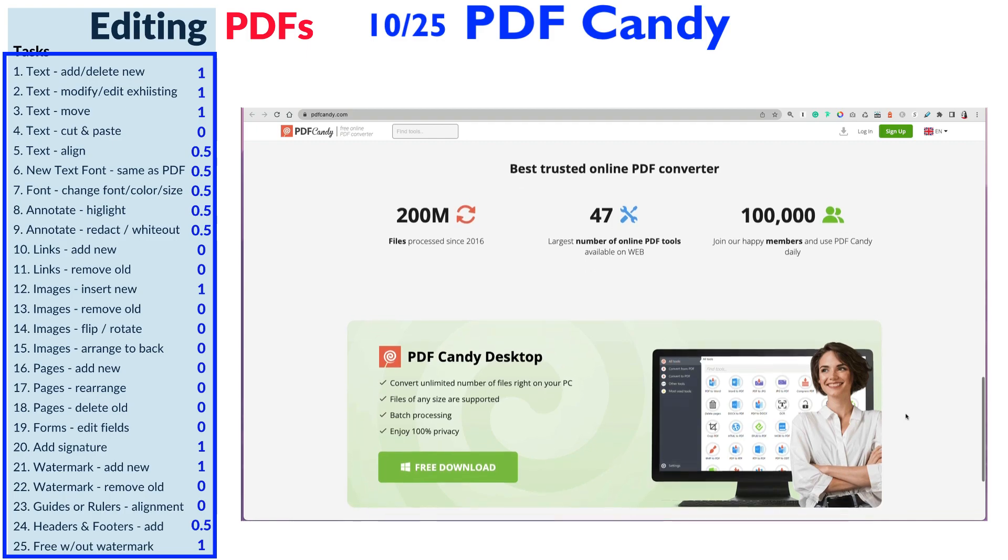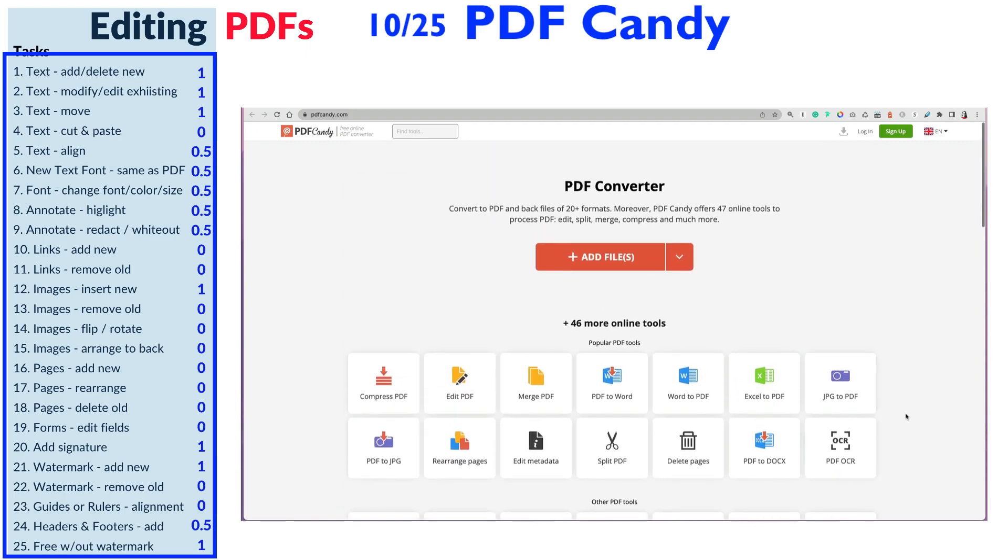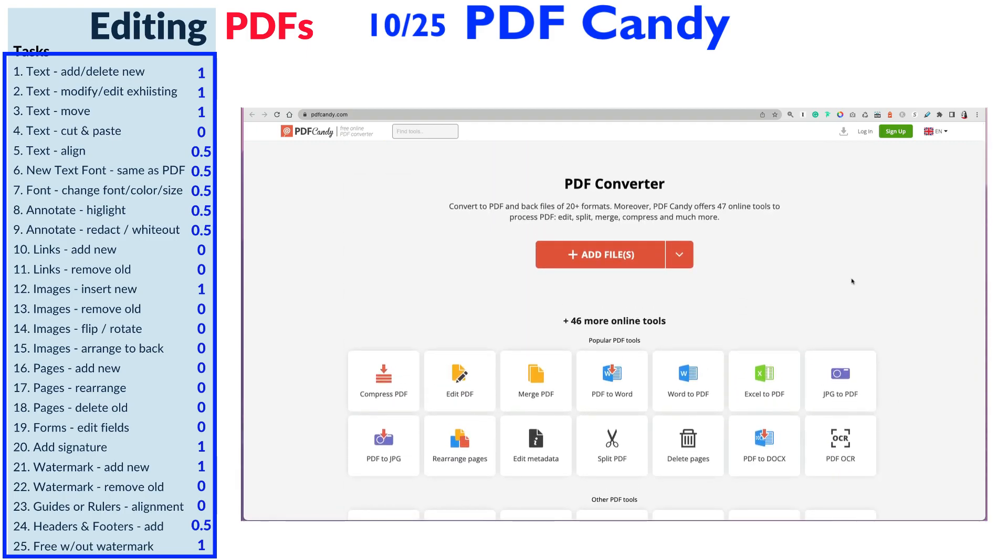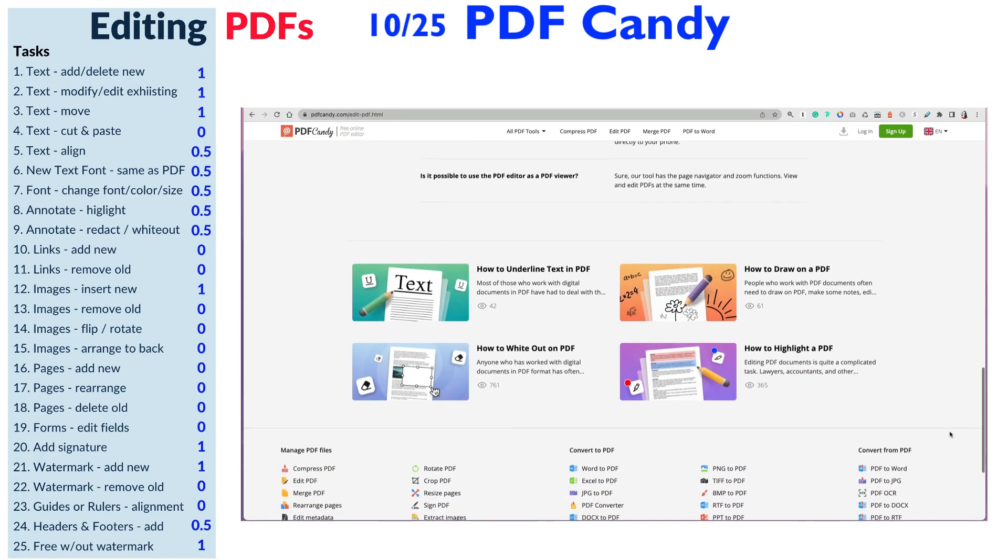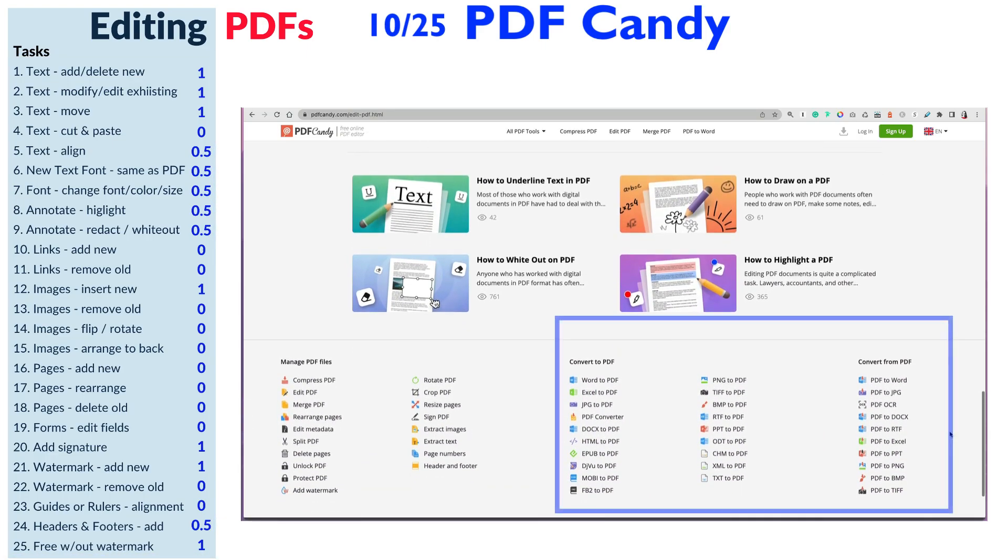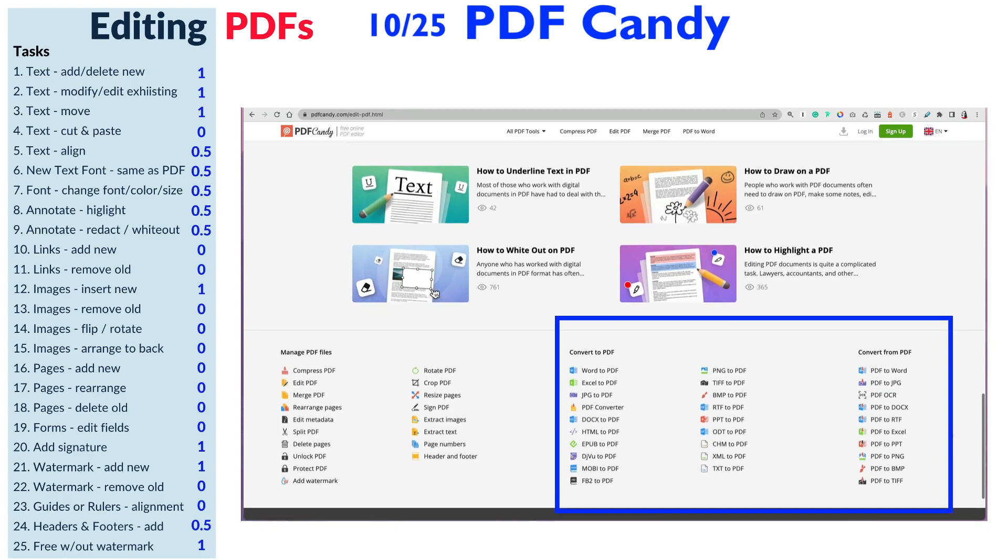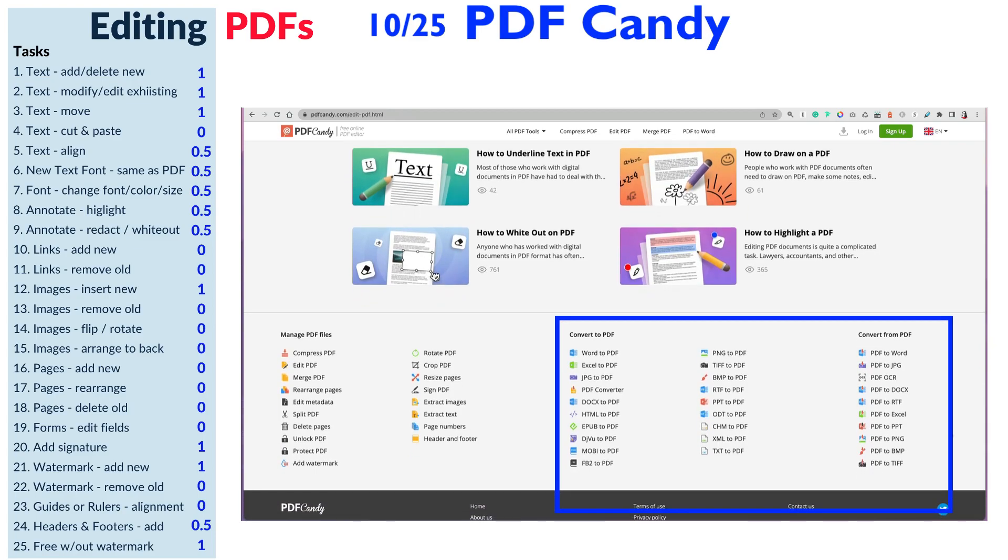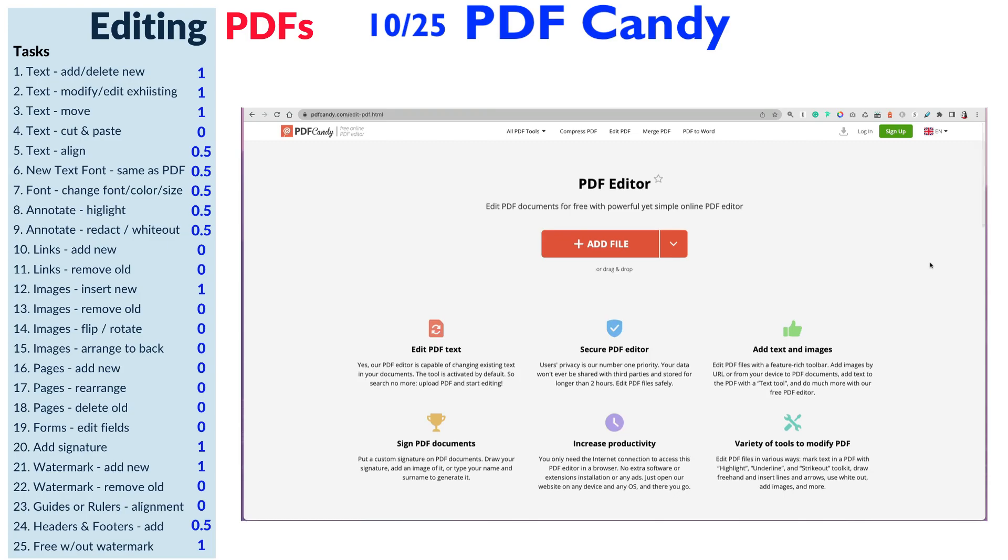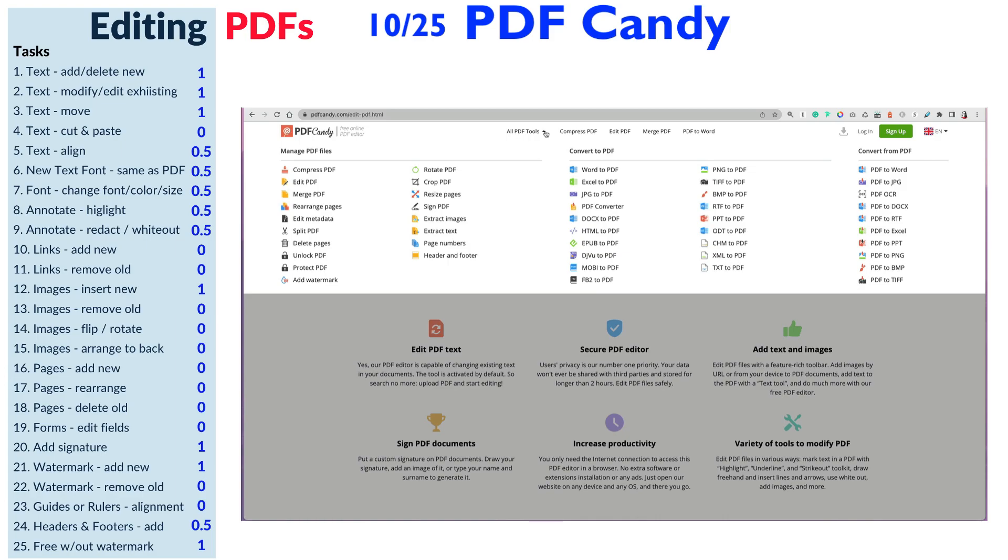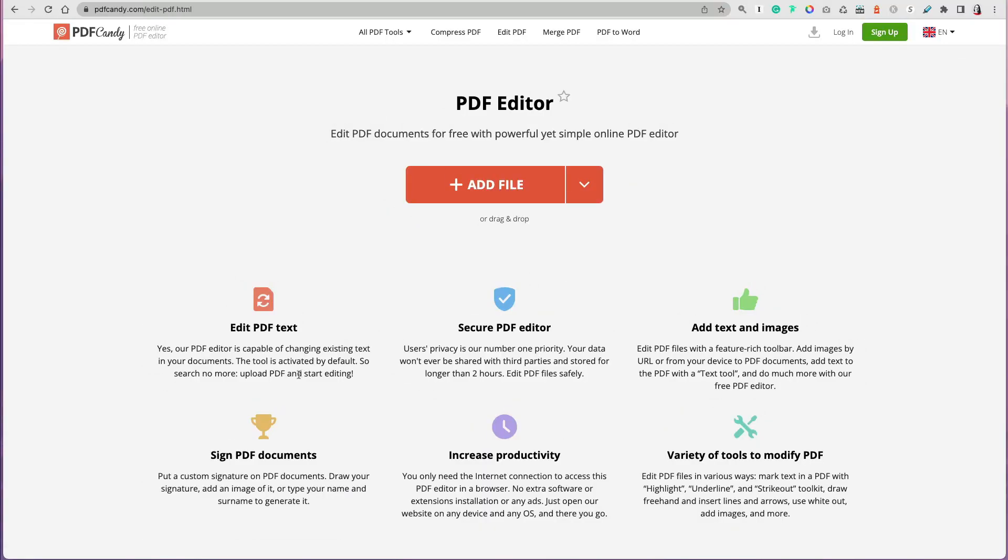Now I'm trying to use the free version. When you get to the PDF Candy website, there's just a lot of options here. But to me, PDF Candy was mainly a converter. You can convert—there's a lot of options to convert your PDF to some other file format or convert other file formats to PDF. There were just so many options, and it was kind of hard to find what I wanted.